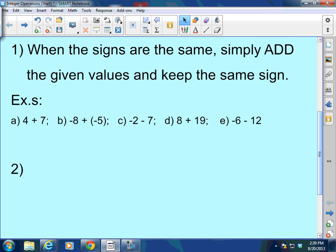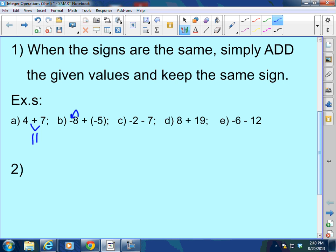Let's look at some examples. I've got 4 plus 7 — that's a positive 4 and a positive 7, so that's going to come out to be 11. Negative 8 plus a negative 5: look at the sign directly to the left of each number. The negative is clearly in front of the 8, and the sign immediately to the left of the 5 is also negative. So you have negative 8 plus negative 5. When the signs are the same, you add and keep the sign: negative 13.